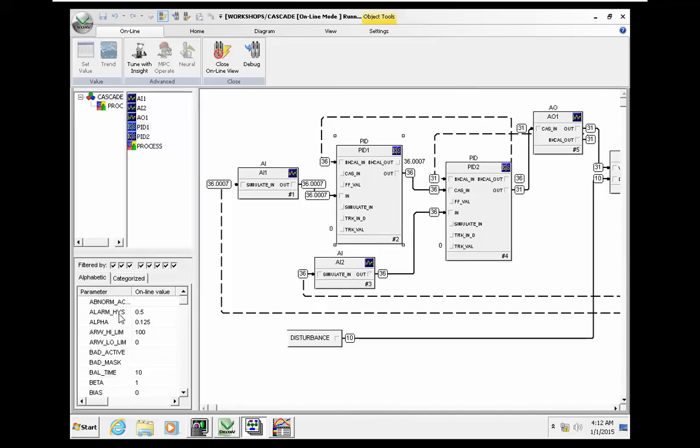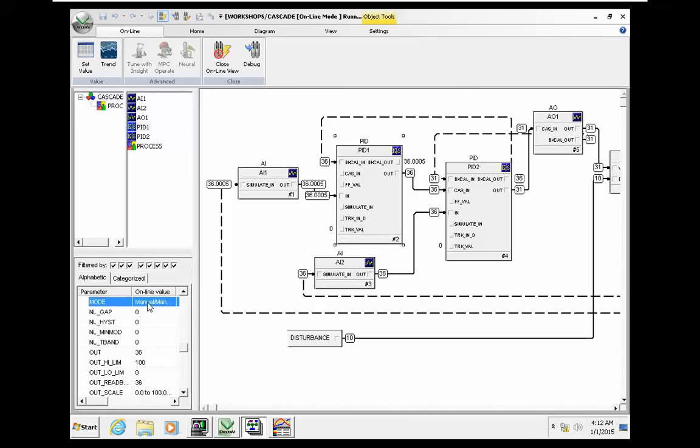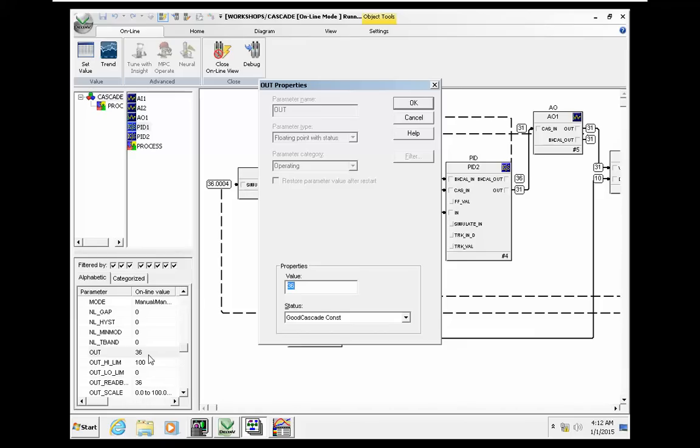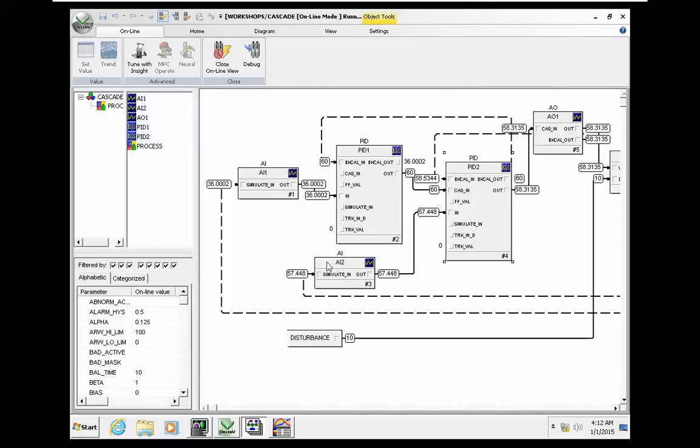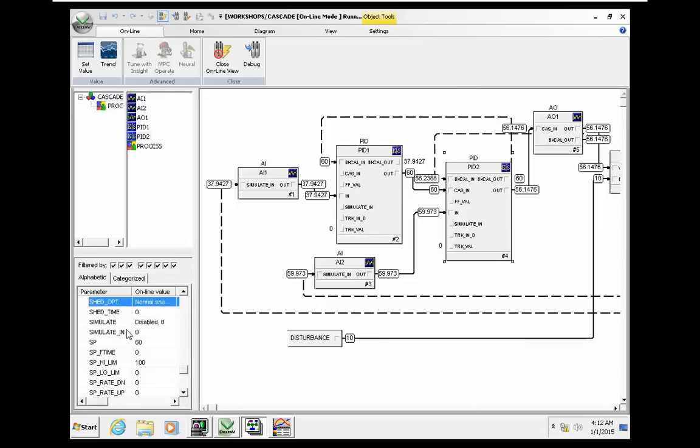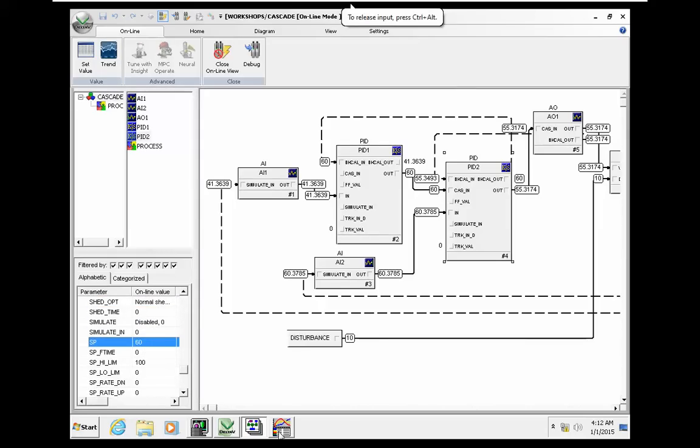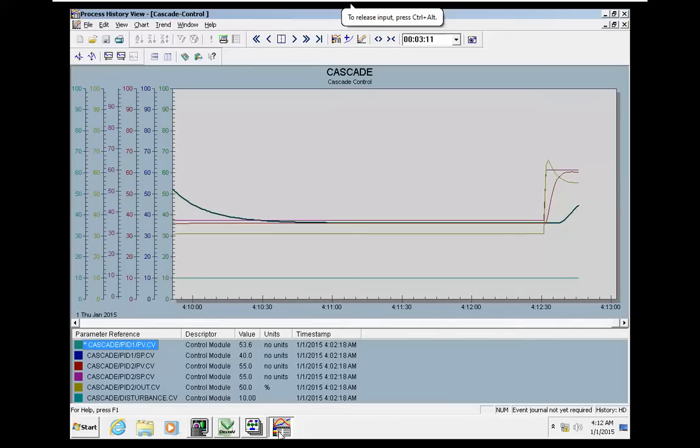So for PID1, we change it to manual. It's manual, and we change the output to 60. We change the output of PID1 to 60 in manual. So the setpoint for PID2 should be 60. You can see here, and you can also see the trends.